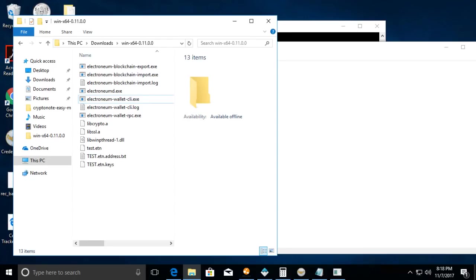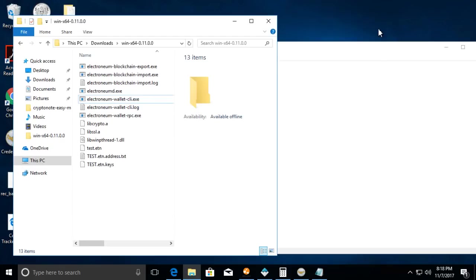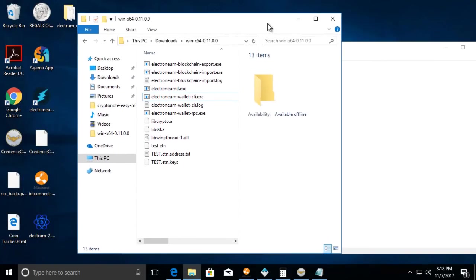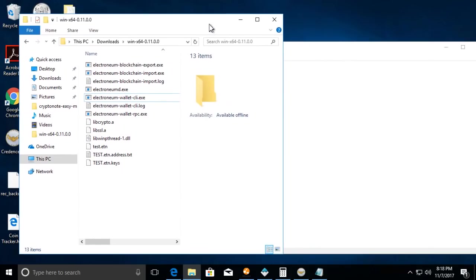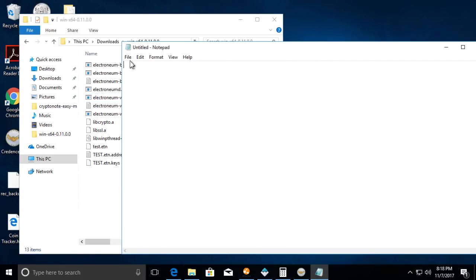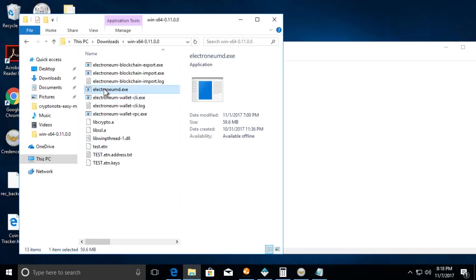Hello everybody, Crypto Explorer here with a quick video on using the Electronium command line wallet. I briefly went over importing keys and everything, but I just want to make a quick video on how to do some basic things in that wallet. So let's get to it.